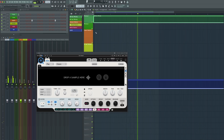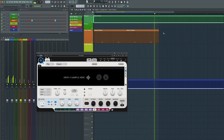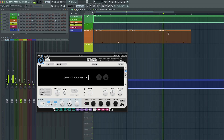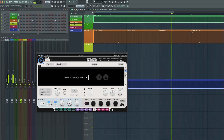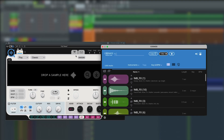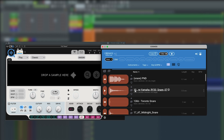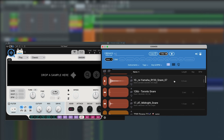Once you find the melody you like, you can then build the drums around that, starting with the snare — which is already laid out for you in the snare channel on beats two and four. Open Cosmos and find the snare you like.